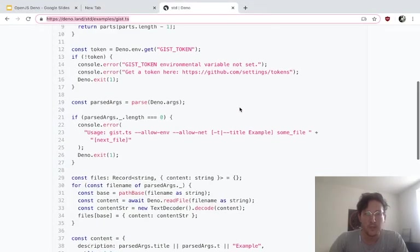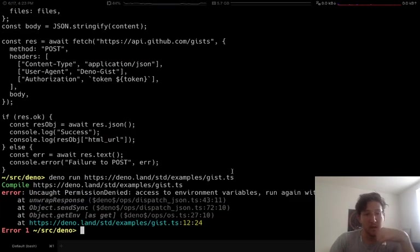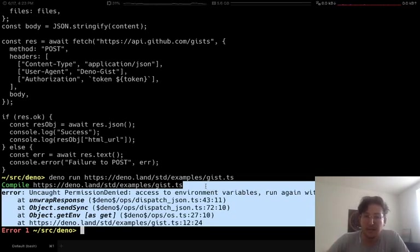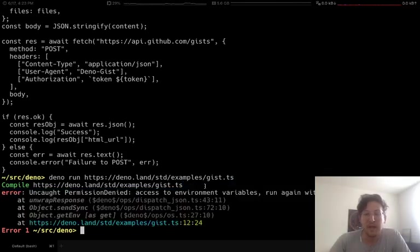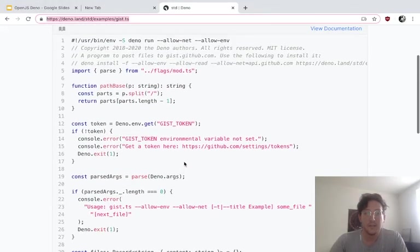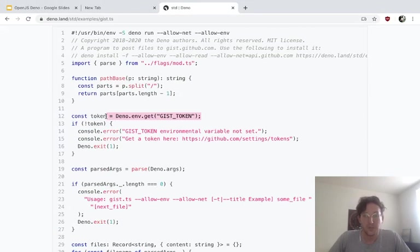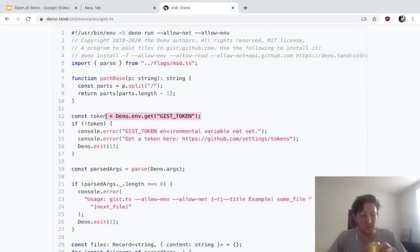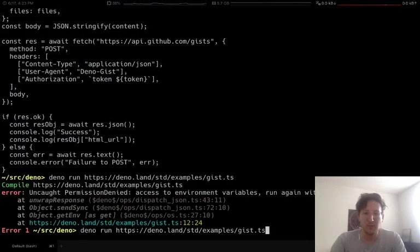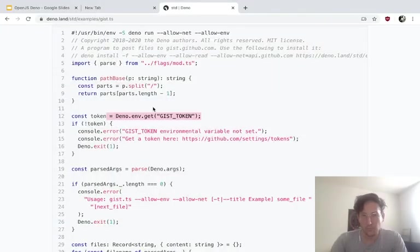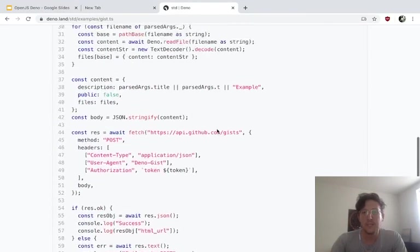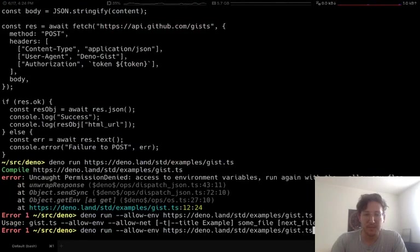What we're going to do is Deno has the ability to download this program directly and run it. And so the way that this program works, if I just run it, I'm going to get some permission error. It says uncaught permission denied access to environmental variables. Run again with the allow-env flag. So just in order to paste a gist, if you look through the code, you'll see that it's trying to get this environmental variable gist token so that it knows which user to post as on gist. We don't just allow anybody to have access to environmental variables. We have to give it the allow-env flag. And it's going to also need to have allow-net because it's going to be accessing some server.